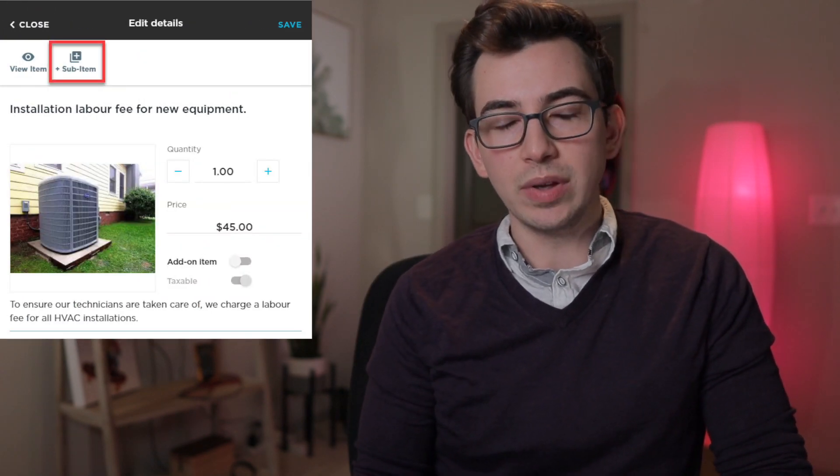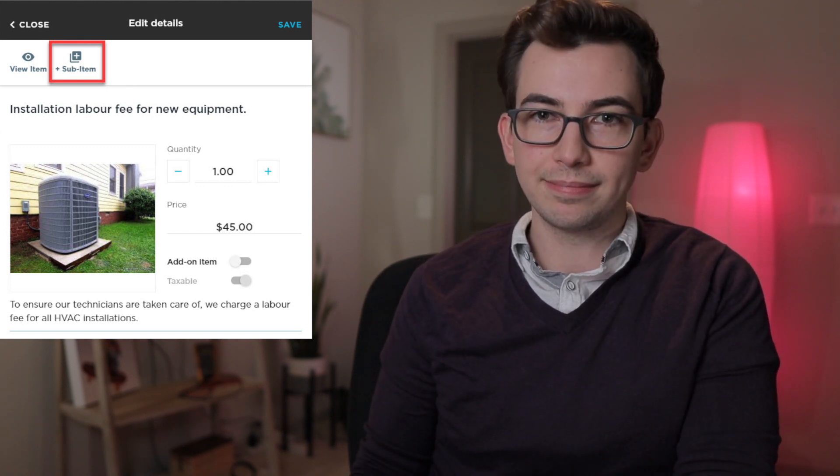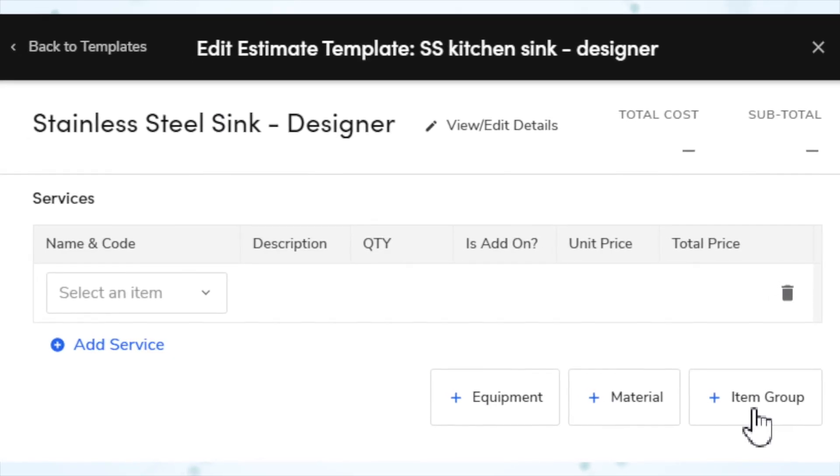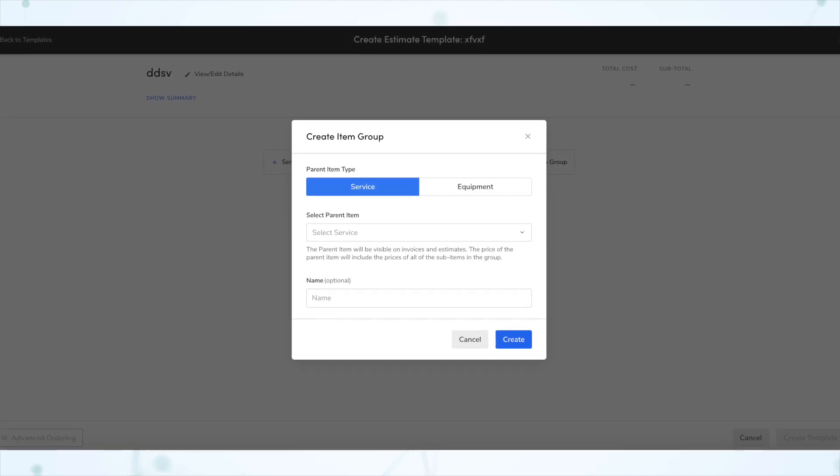And if you're totally confused and haven't heard about the new estimate template builder, check out the last release notes video. Next, we have create item groups on estimate templates. Item groups themselves are not new — we've just added support for them in the new estimate template builder. With item groups, you can have a parent item and then nest sub items underneath it, and the price of that parent item encompasses all the sub items, basically allowing you to make a package that's just a single line item on an invoice. You'll see a new button that says item group when building an estimate template.